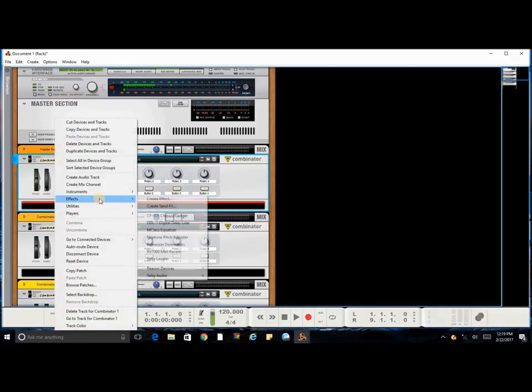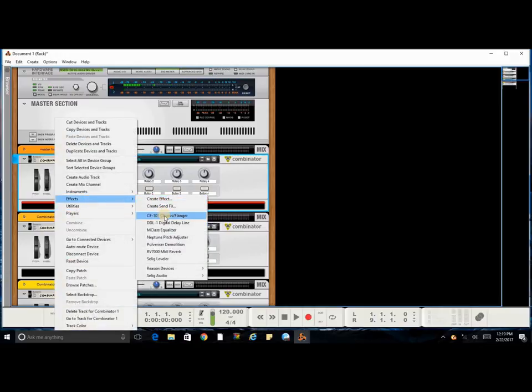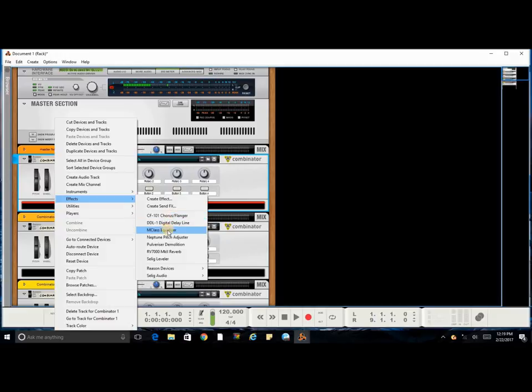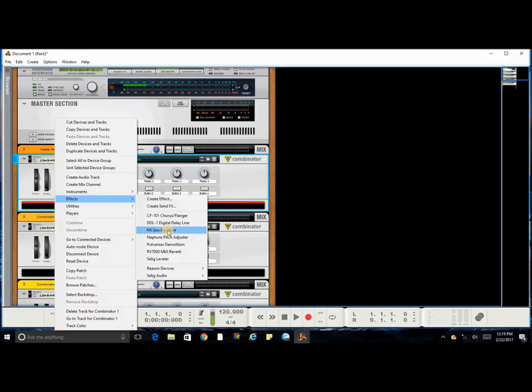You're going to go to your effects, you're going to go to any of the effect plugins that you want to use. You're going to hold down shift so that way it doesn't automatically plug them in to the master bus.